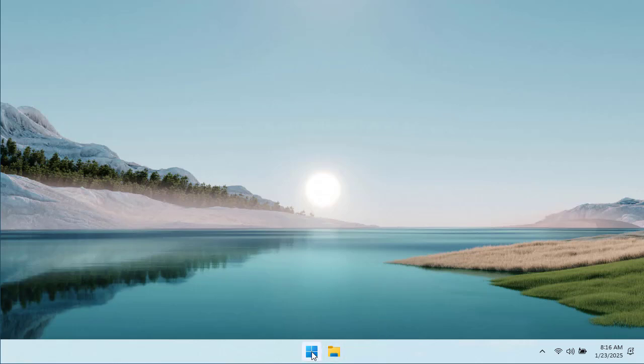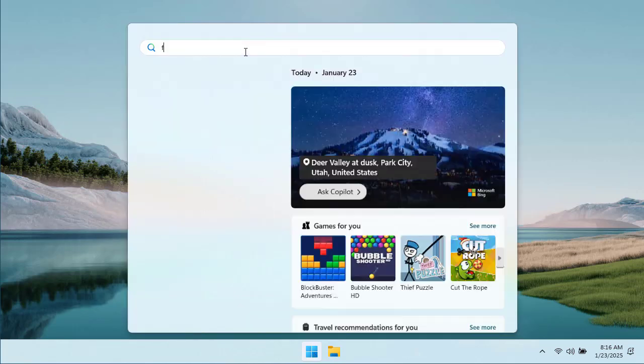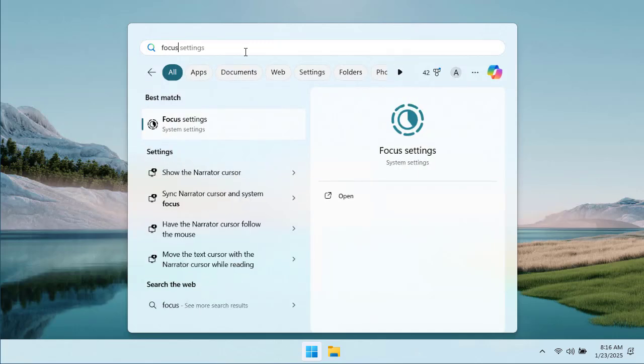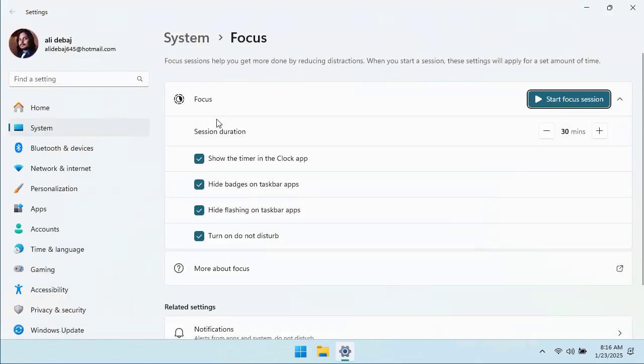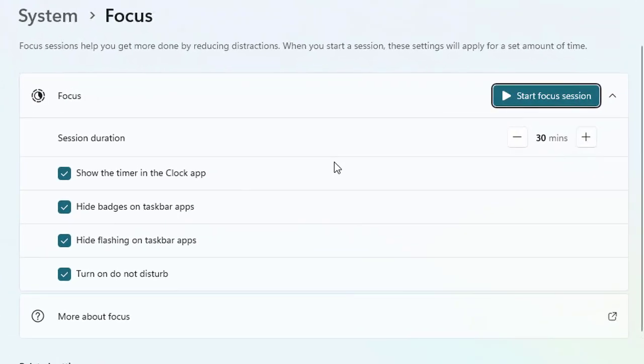Then there is another way and that thing we already explored is the focus mode. All you need to do is type focus settings here and it will show you the best match. We have explored this focus session previously in a separate video so you can create your focus session timer and that will minimize your distraction and maximize your concentration.